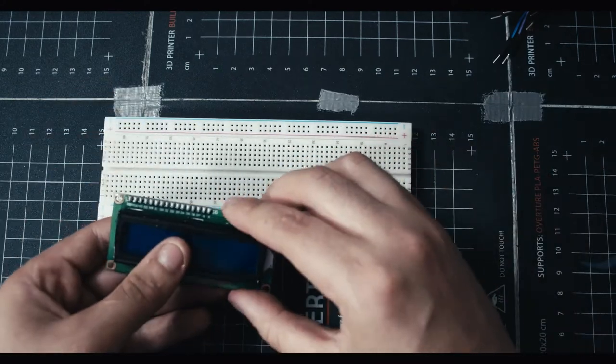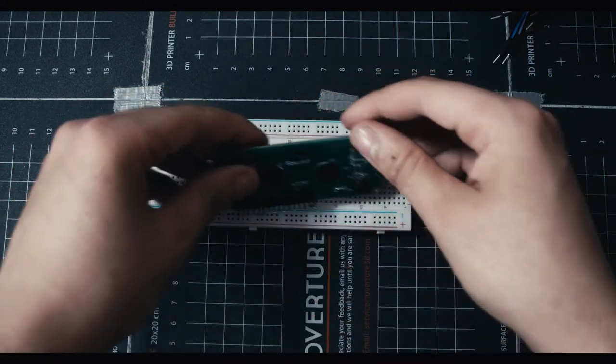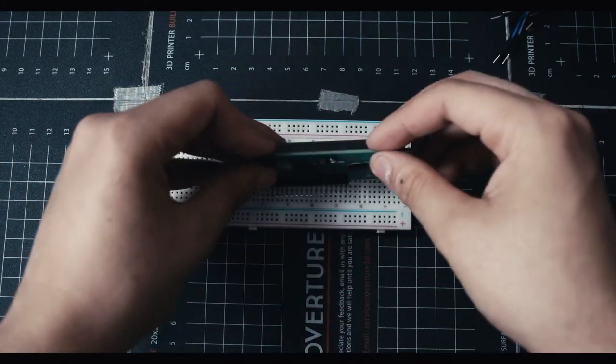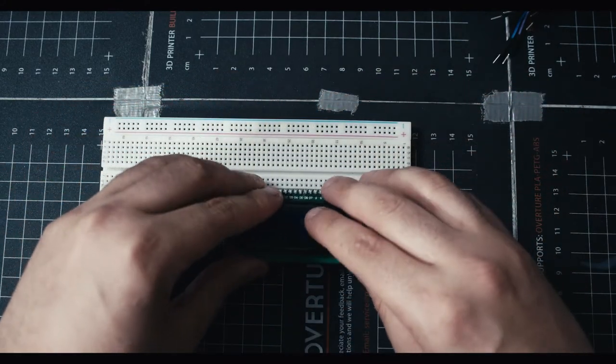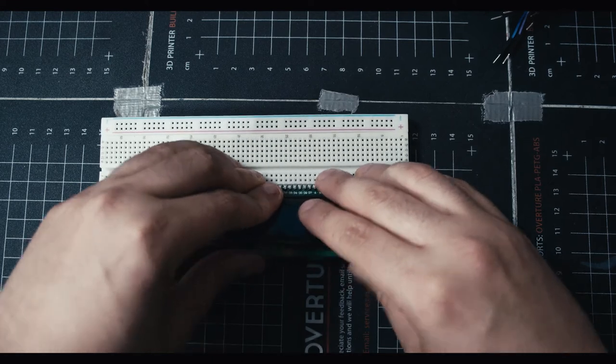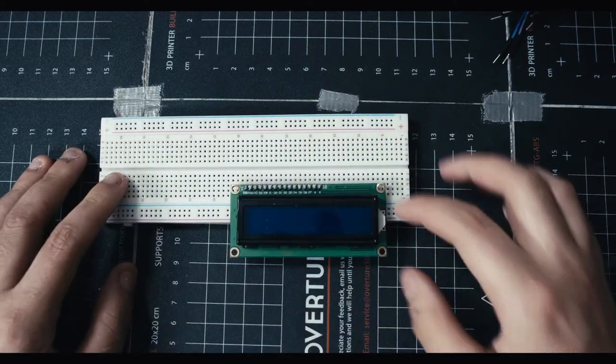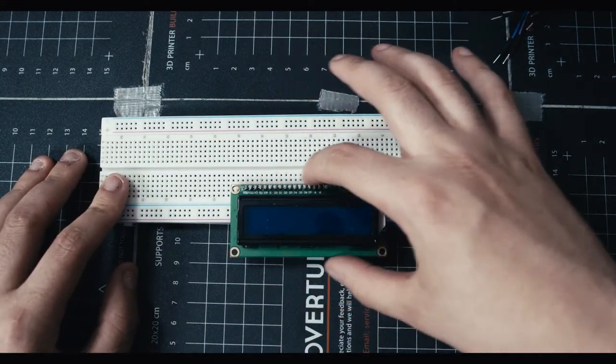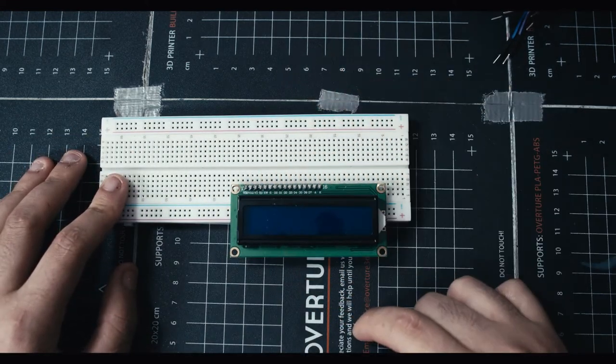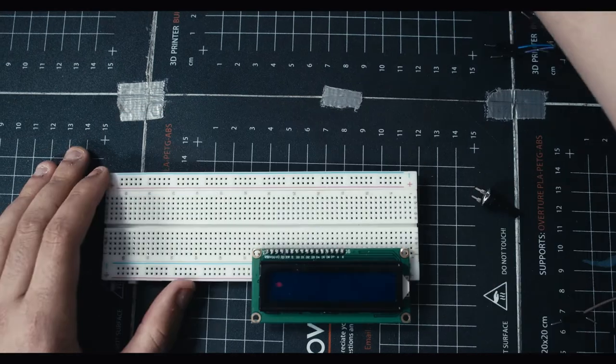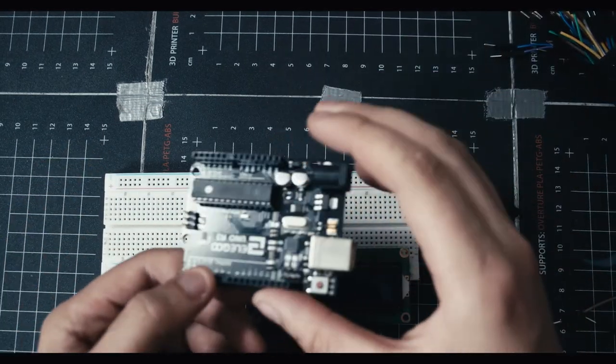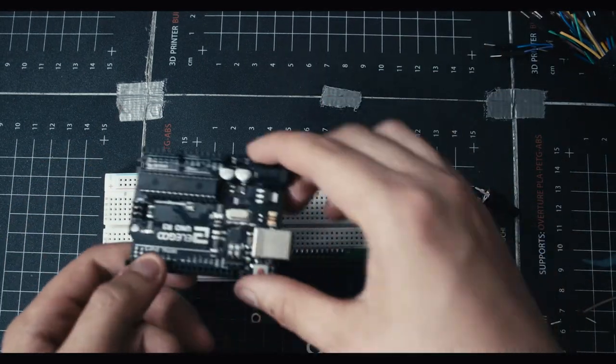When we work, we're gonna have our screen plugged into the breadboard, let's say like this, and then we'll be able to plug in our ports here and figure it out all from here. And also, like always, you're gonna need your Arduino.